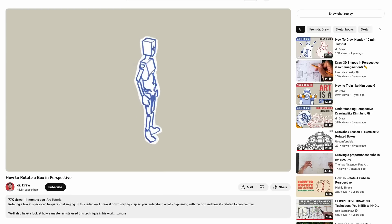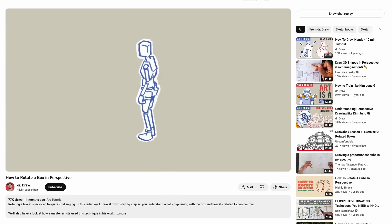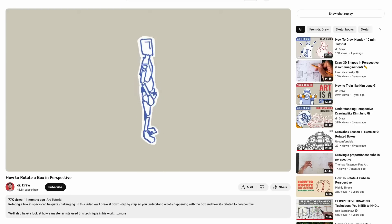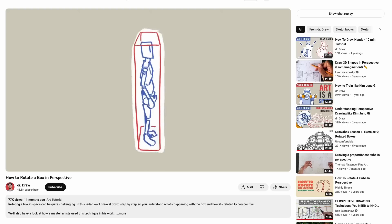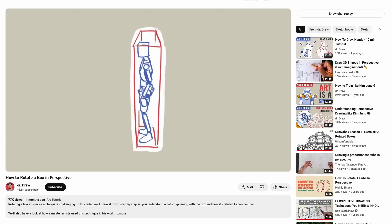Here's a YouTube video I loved — it's all about how to rotate a box in 3D. Dr. Draw, whose channel this is, explains it so well. Once you get a feel for how to rotate and draw a box from all these different angles, it just blows open everything you can draw in perspective. Totally worth checking out — I'll link it down below.